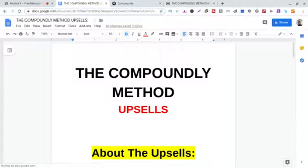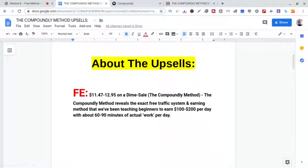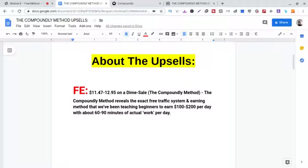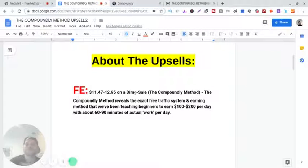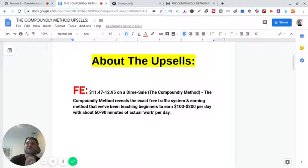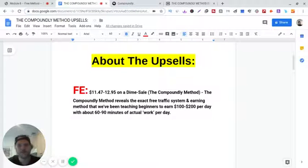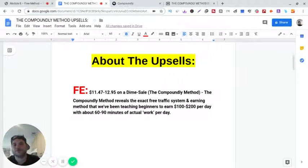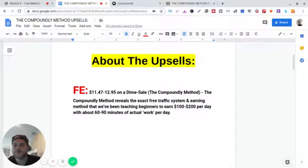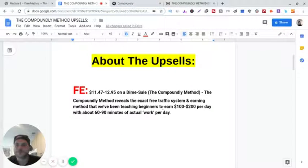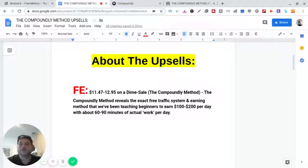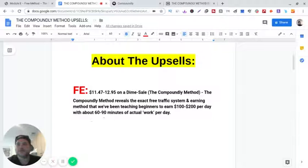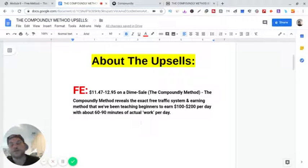Okay, about the upsell. The front end is $11.47. That's for the early bird, it's on a dime sale. After so many sales, it goes up a dollar. The Compoundly Method reveals the exact free traffic system and earning method that we've been teaching beginners to earn $100 to $200 per day with about 60 to 90 minutes of actual work per day.